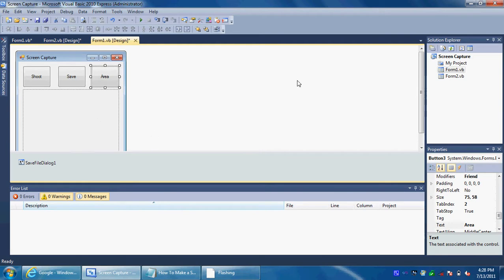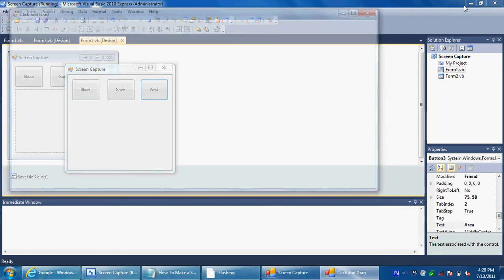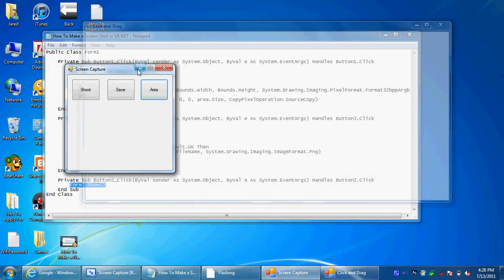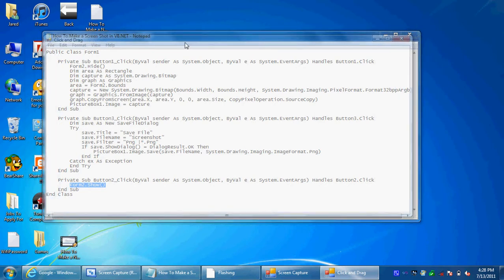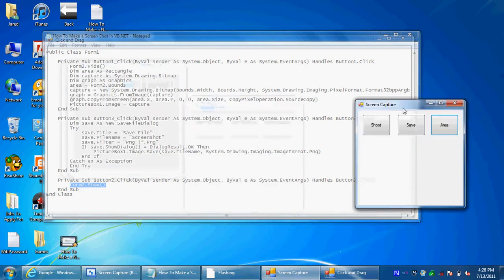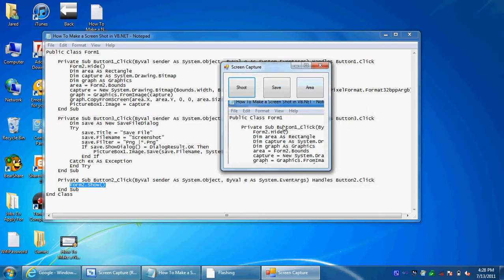Now we're going to debug it. So here we go. Basically, you don't want to click Shoot right away — you want to always click Area first. Just select the area you want. I'll take a picture of this code for you. Then go back to this, get it out of the way, and click Shoot. And there it is. It's zoomed in though.